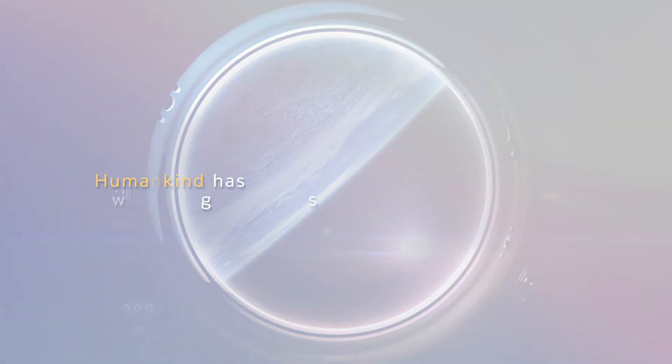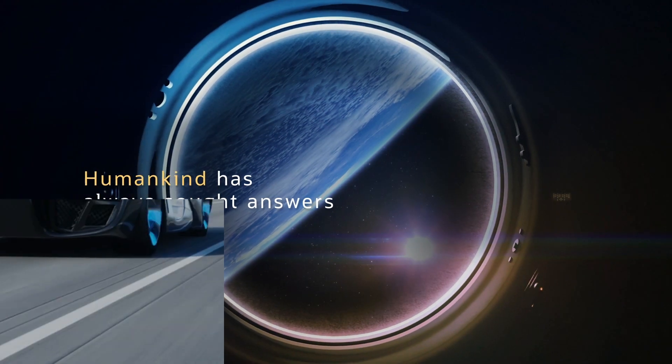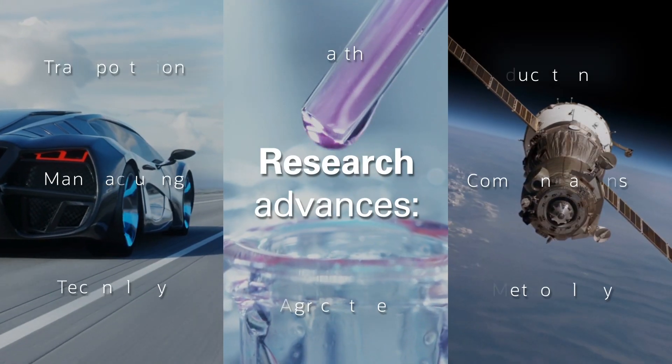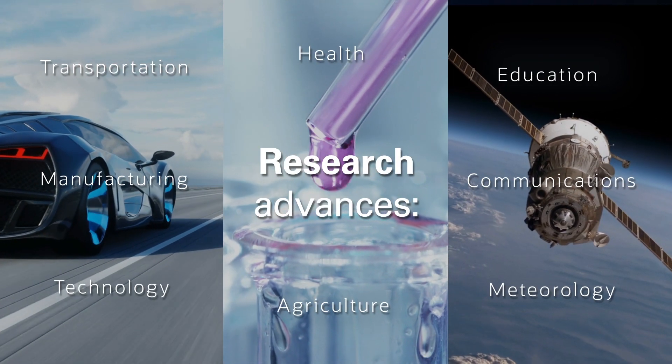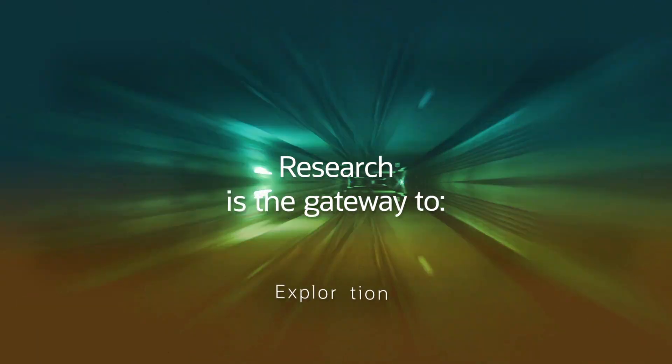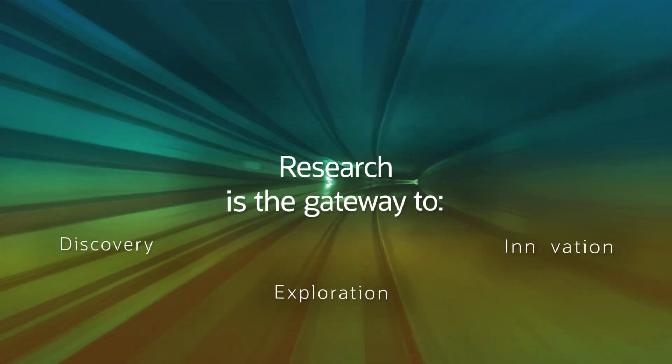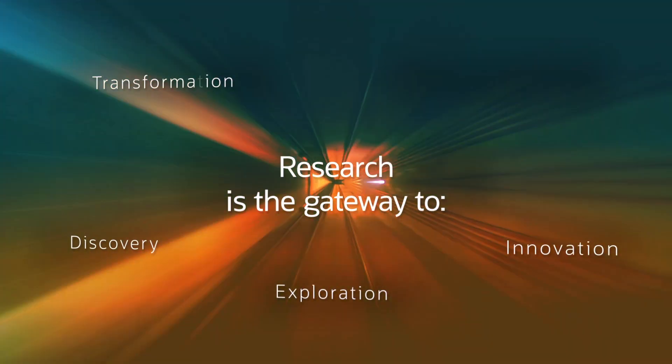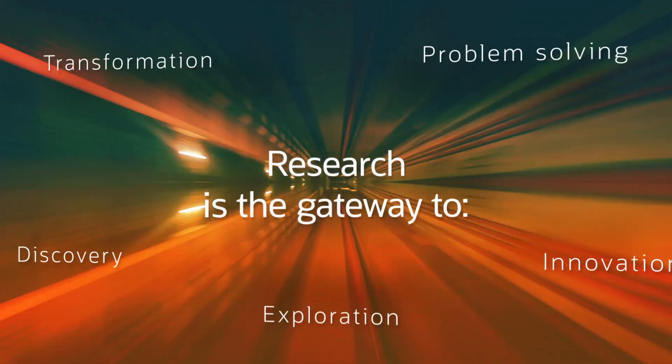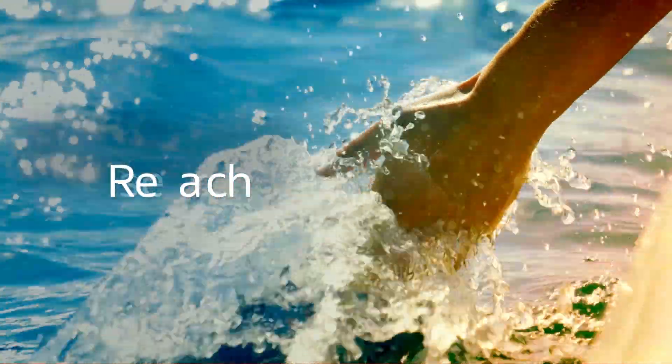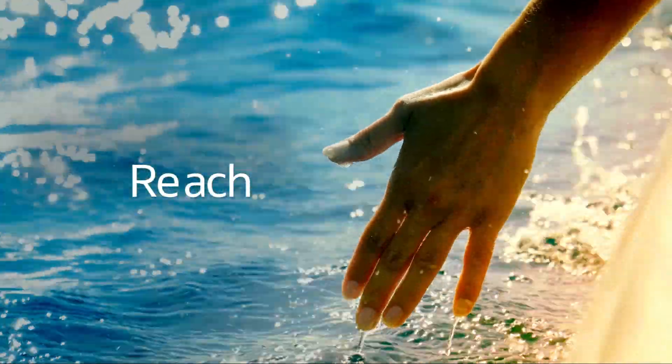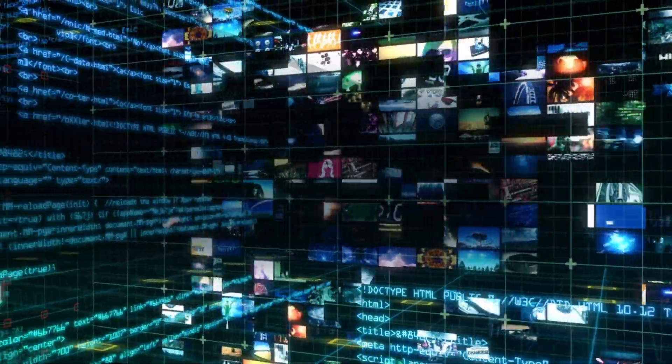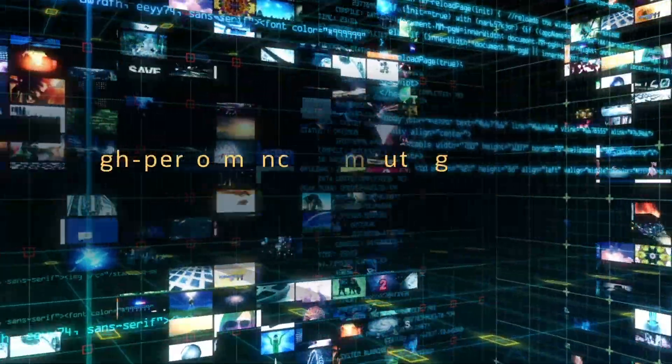Humankind has always sought answers. Research advances everything around us. It is the gateway to exploration, discovery, innovation, transformation, and problem-solving. Through research, we can reach for a better world. However, as the amount of data researchers accumulate explodes, they need solutions that can keep pace.